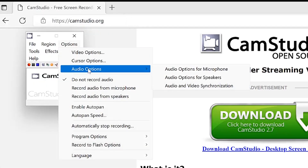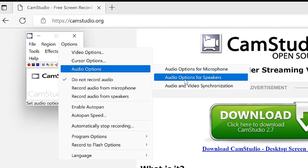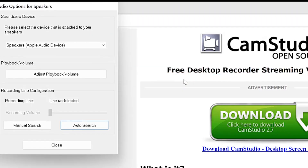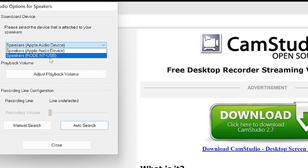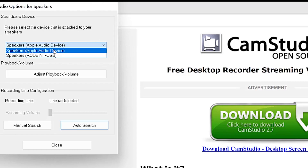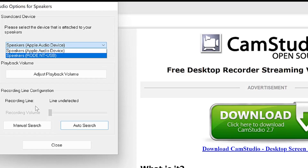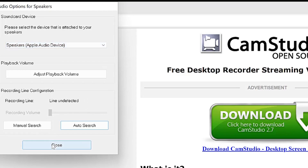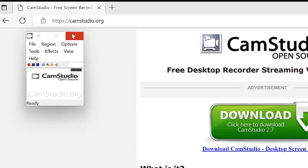Come back to Options and go to Audio again to specify your speakers. You can select an external speaker, a headset, or define the audio output device — such as Apple device or Rode NT-USB as the output device, or any external device connected. You can also specify the recording line configuration here. I typically set it to Apple Audio Device as my speakers.